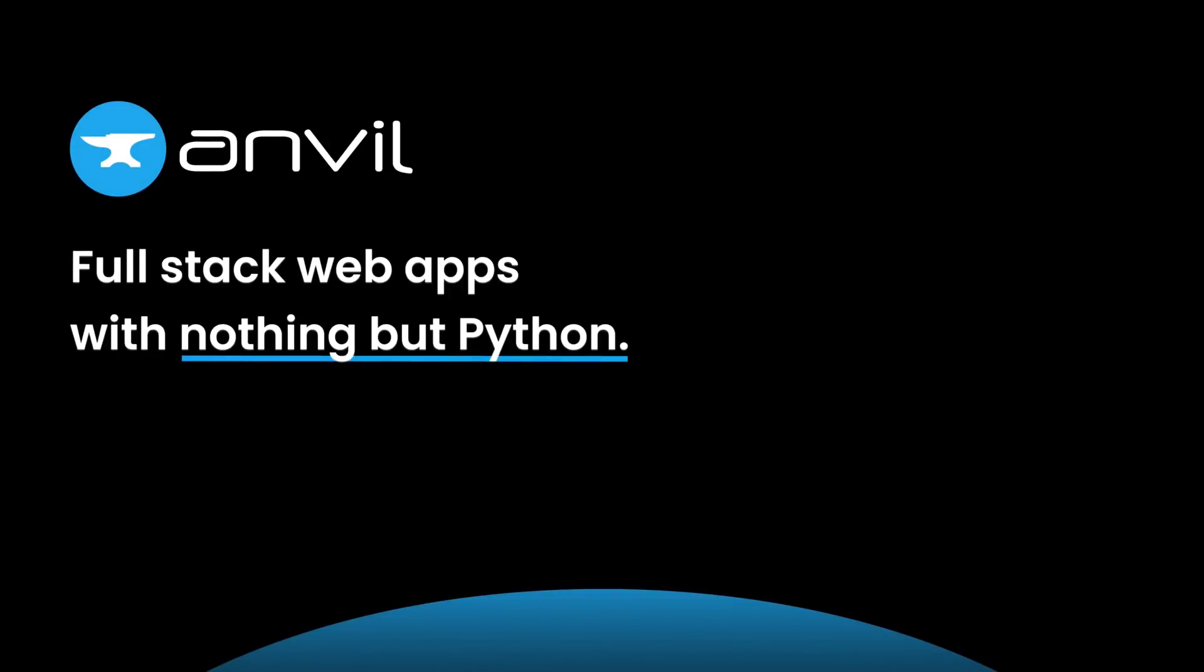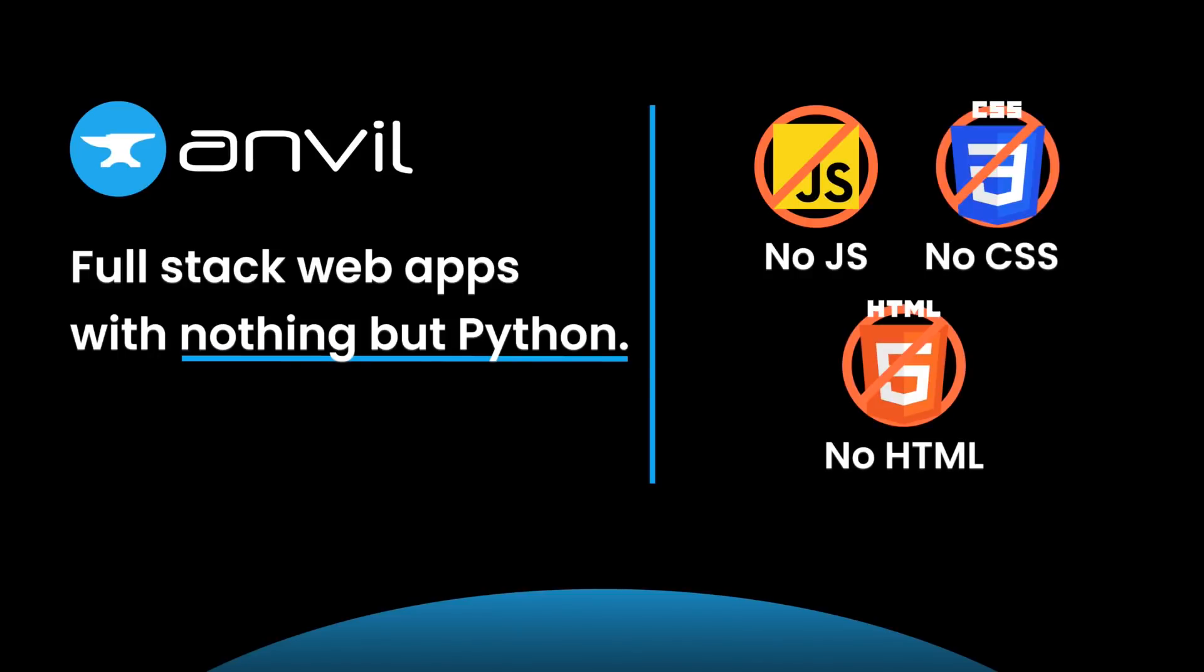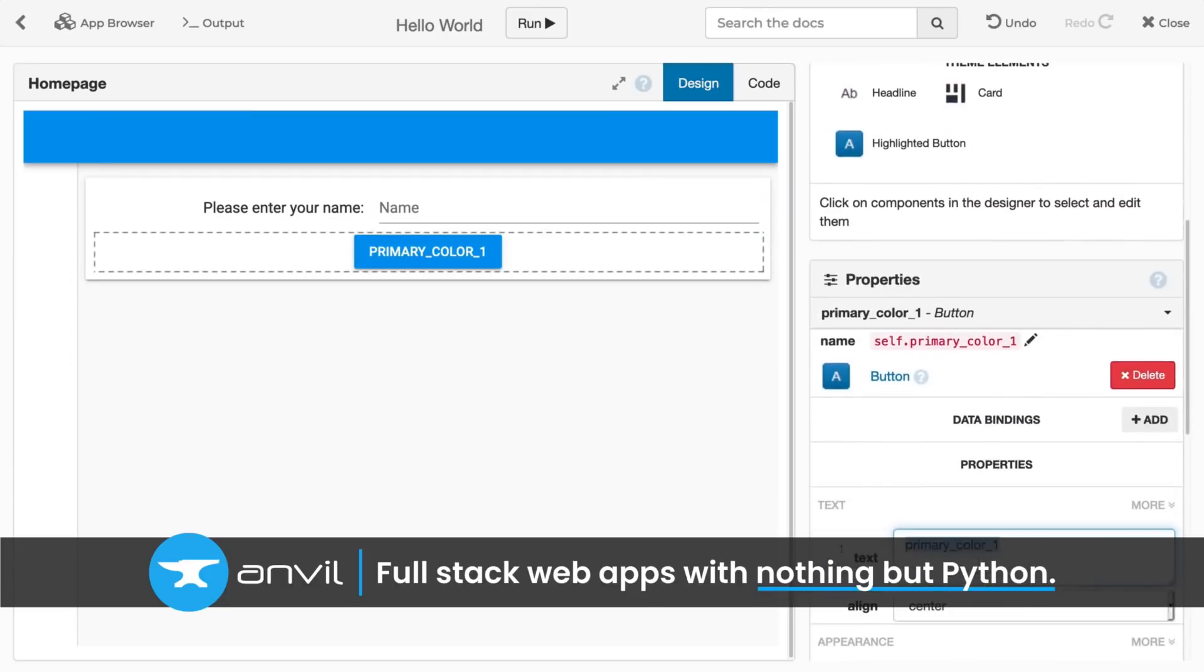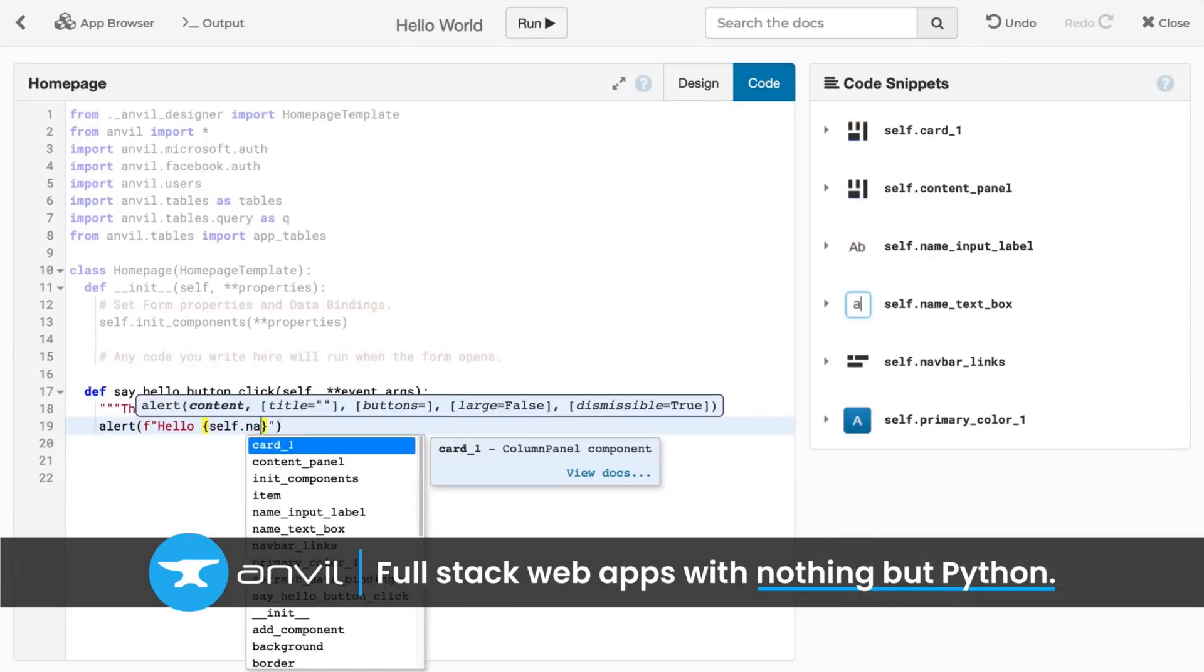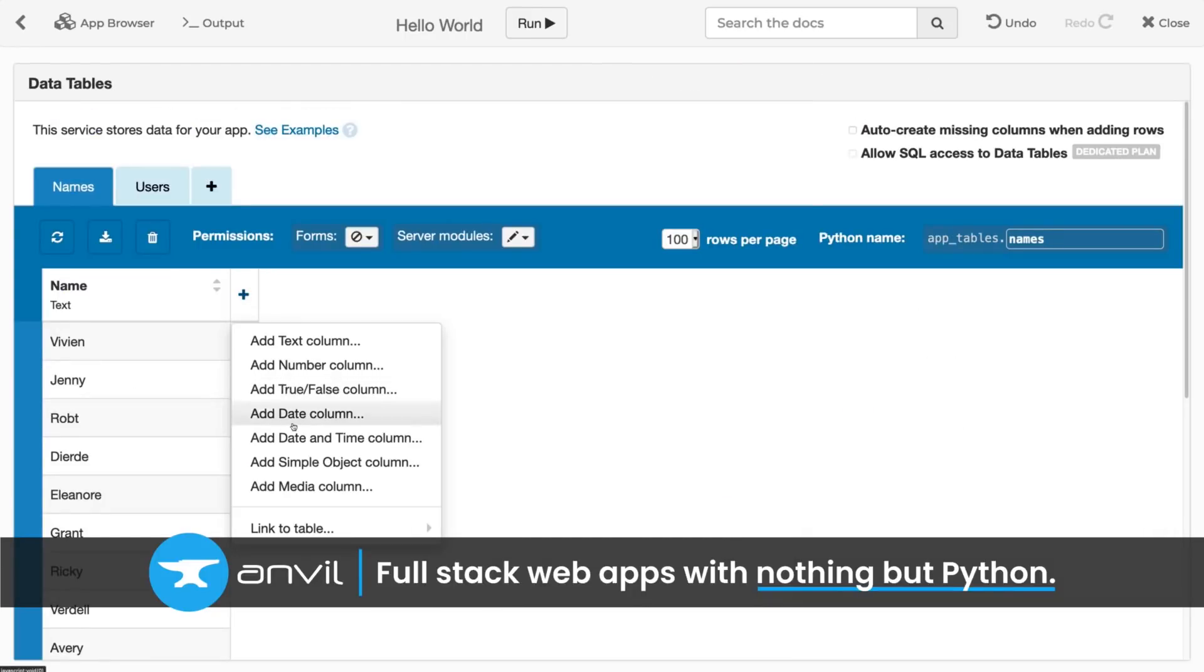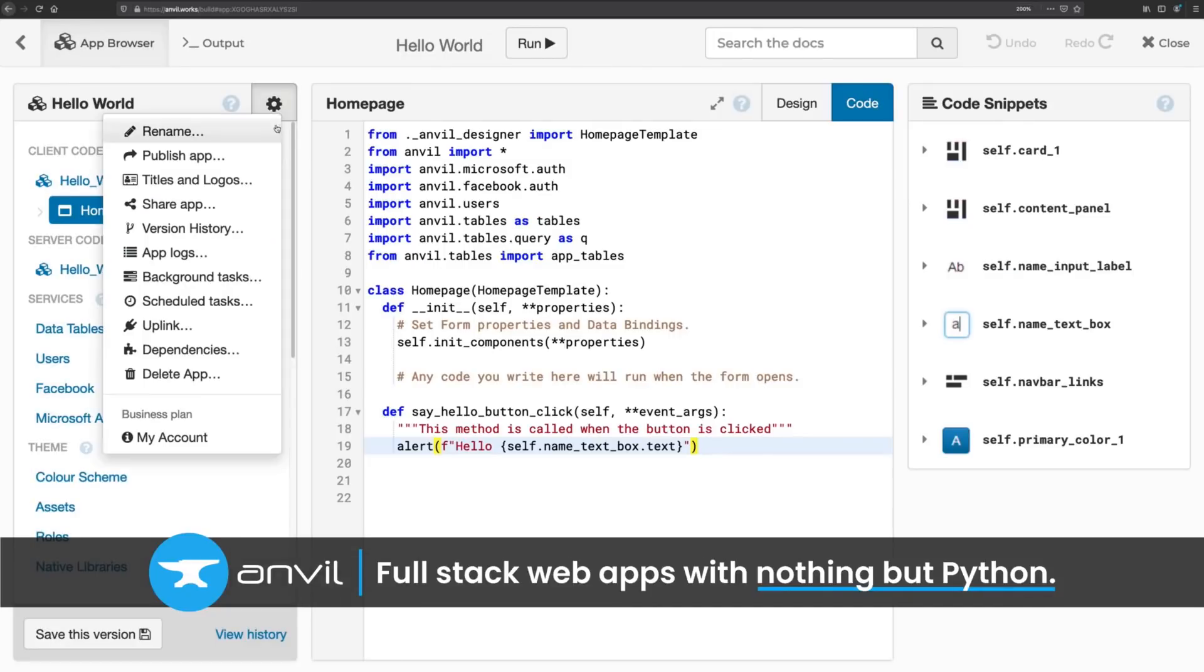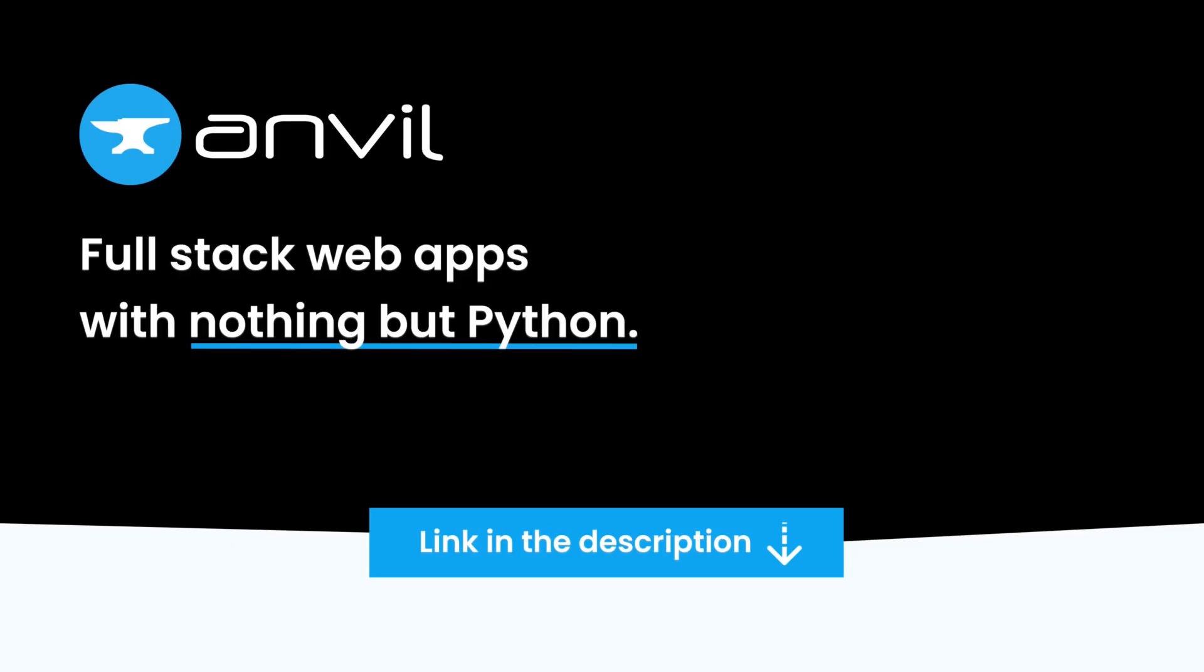Anvil has everything you need to develop and deploy a web app written completely in Python, including the front-end, so no JavaScript or HTML required. And it's free to try. Create your user interface by dragging and dropping components. Anvil's web-based IDE allows you to develop in your browser. No need to install anything. You can use Anvil's built-in database and let Anvil handle the tricky parts like user authentication. When you're ready, deploy your app to the cloud with a single click. Check out the link in the description to get started with Anvil today.